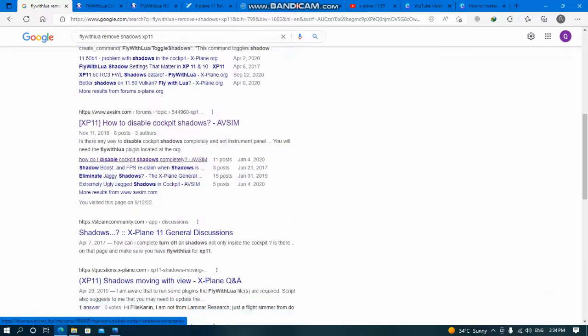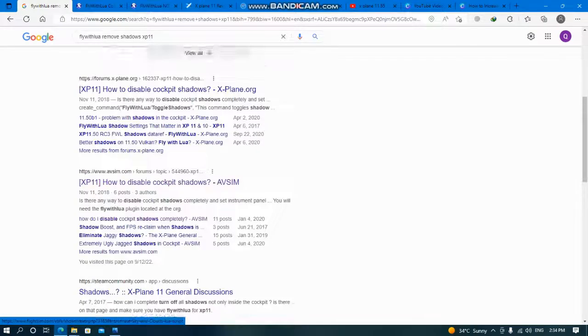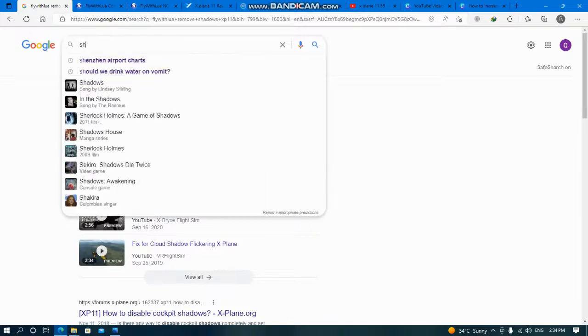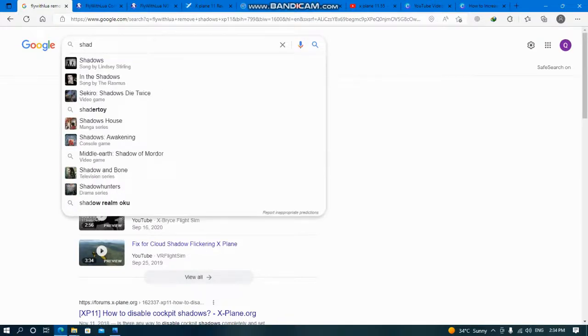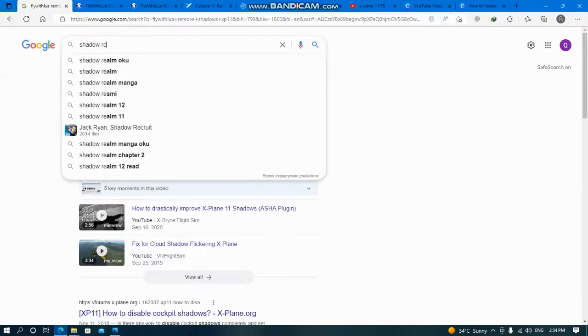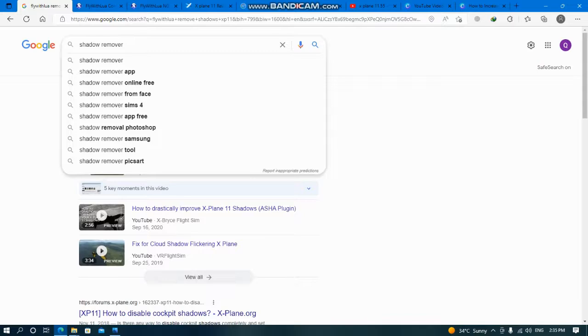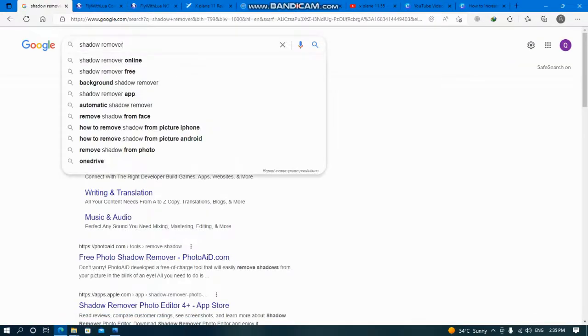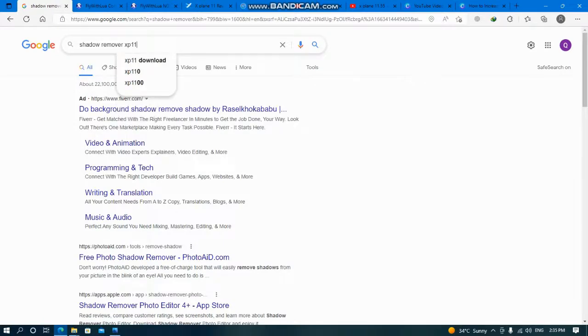If I can find here, I will find for you. Let me see, shadow remover. I want to go one by one and show you. I don't want to cut my video because let's do it together. Shadow remover, X-Plane XP11 download, yeah.